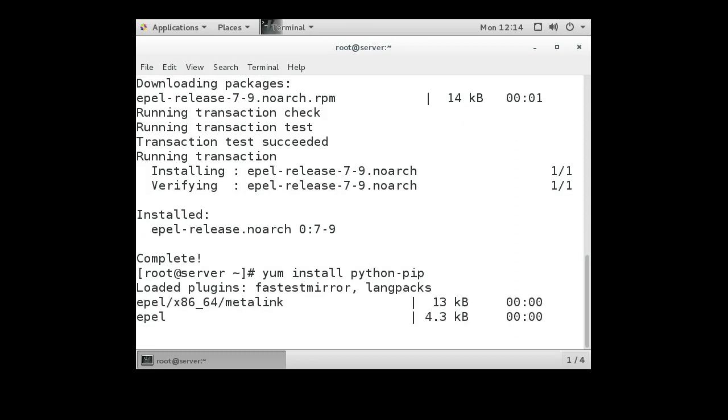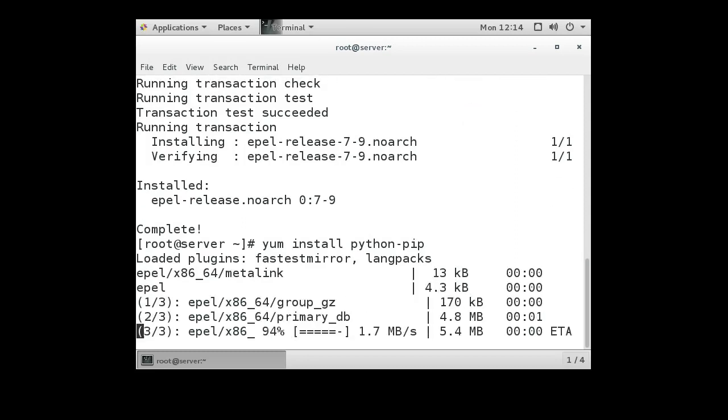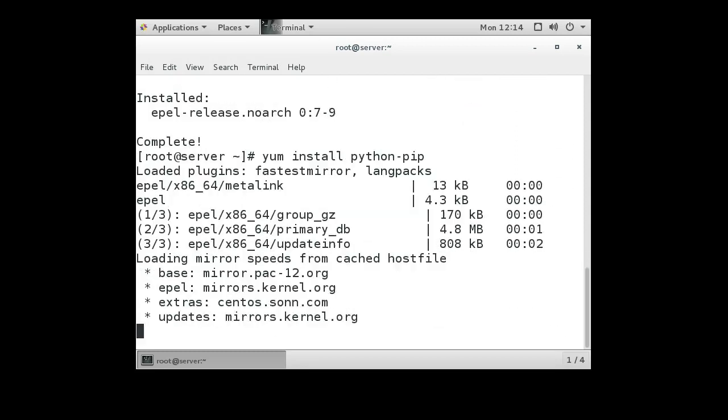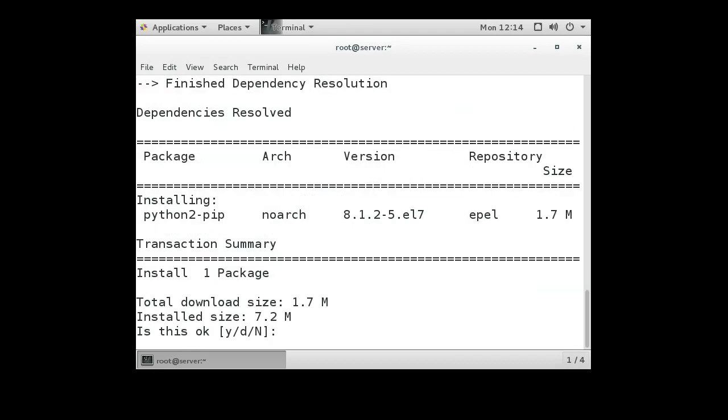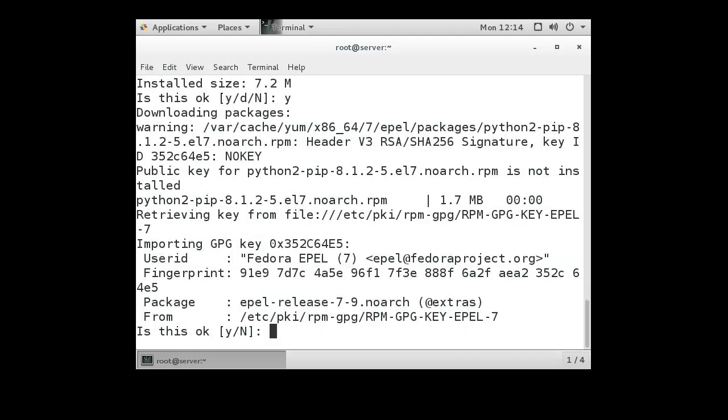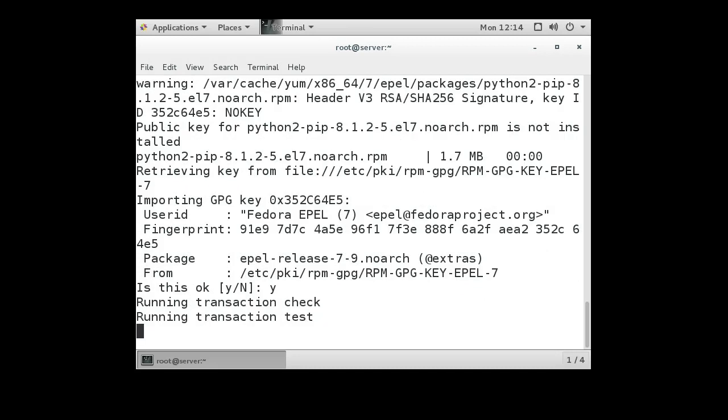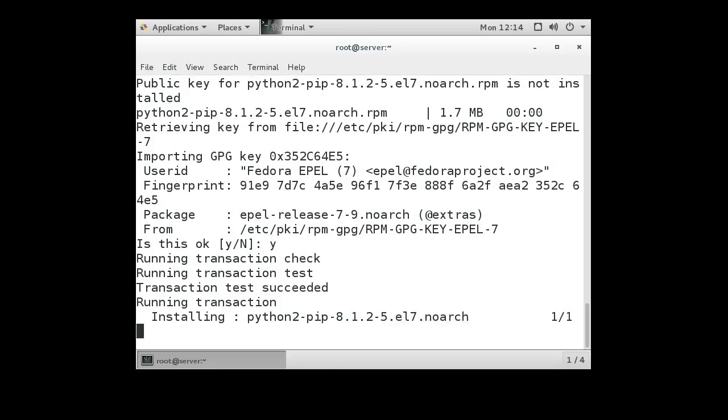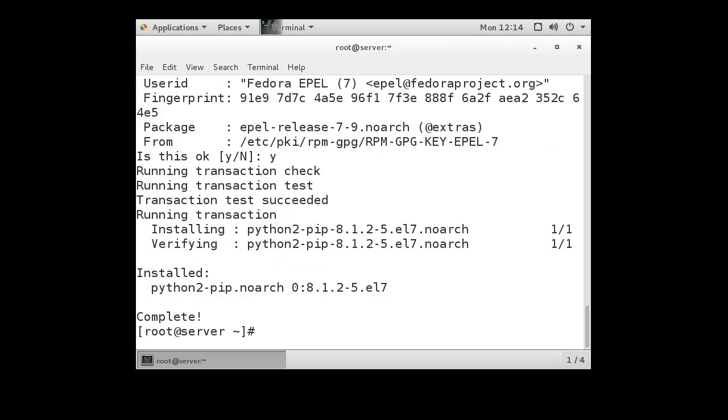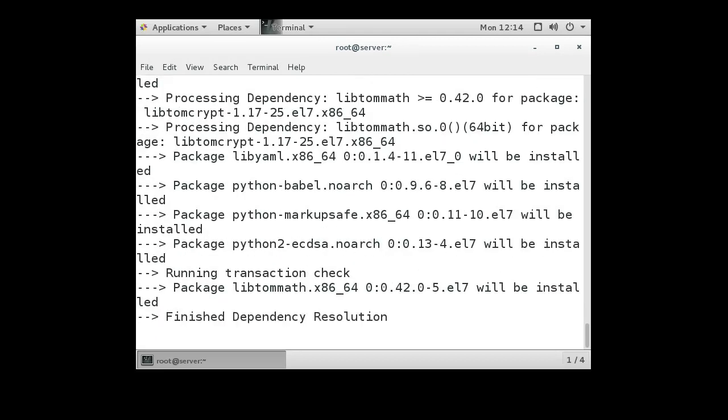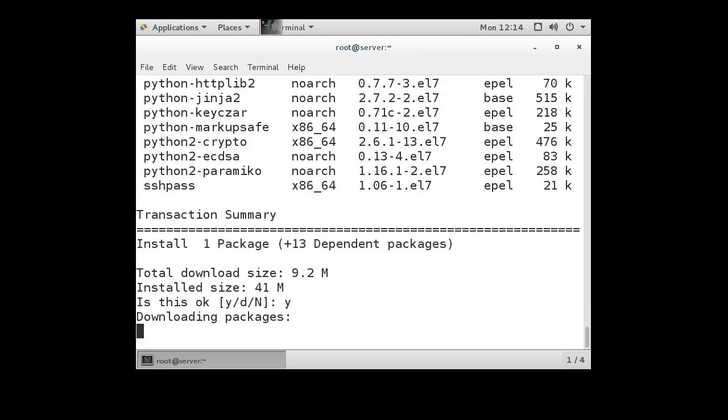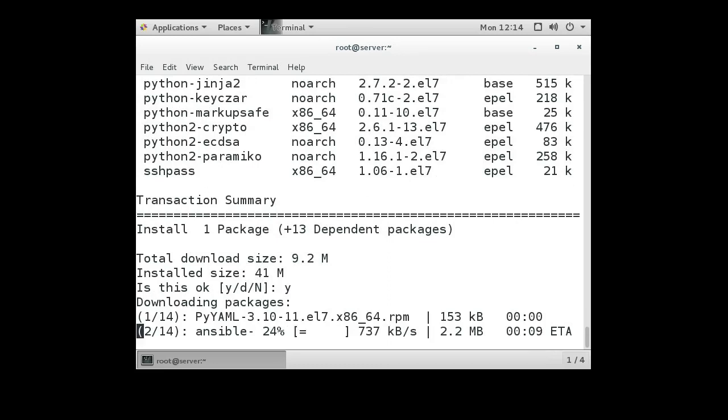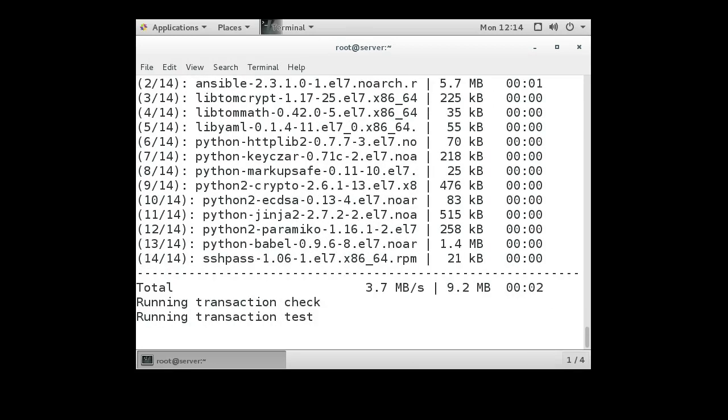After we're done installing the Python pip package, we can go ahead and install the Ansible package. Let's get this there. Yum install Ansible, and there we get that installed.